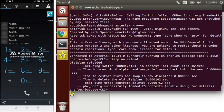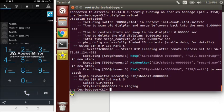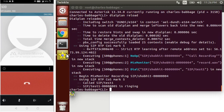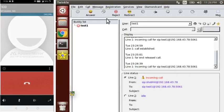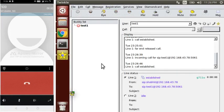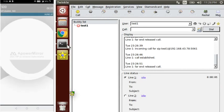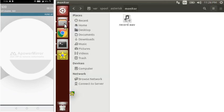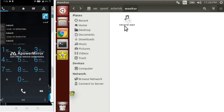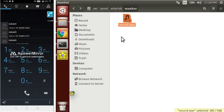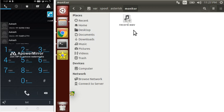Let's make a call to 500 again. Now let's check the file. As you can see, there is now only one file. This single file will contain the conversation of both peers in it.